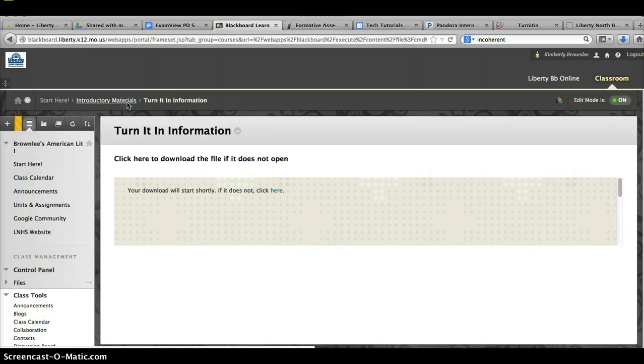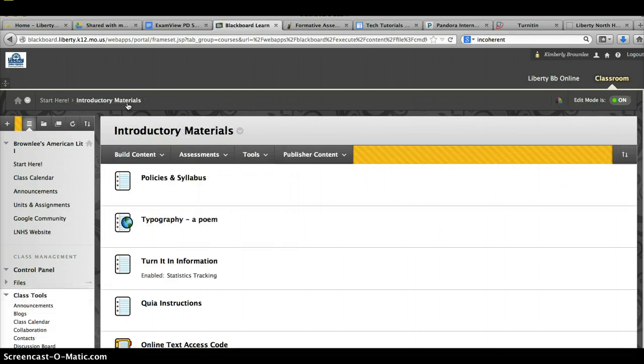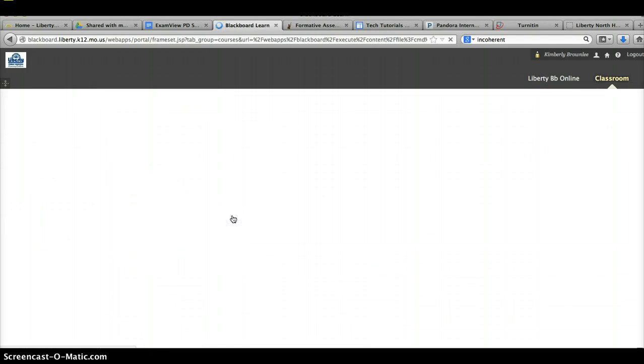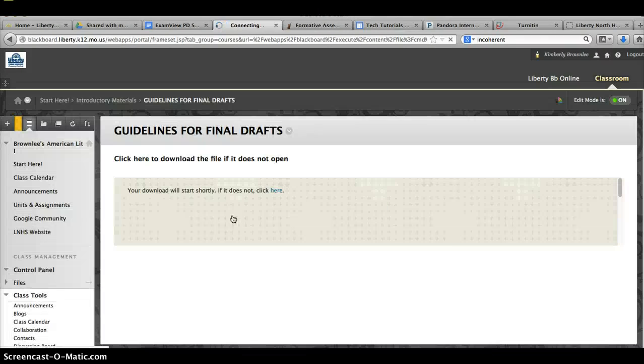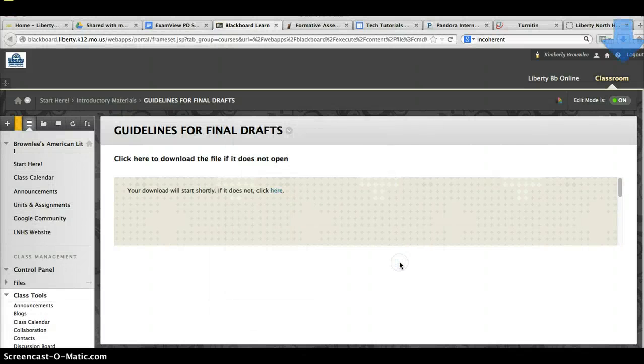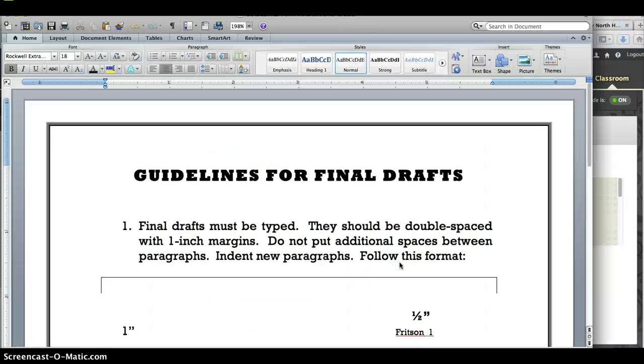Also under the Introductory Materials are the Guidelines for Final Draft Submission. The Guidelines for Final Draft Submission will show you the format that each paper needs to have in preparation for its final draft.